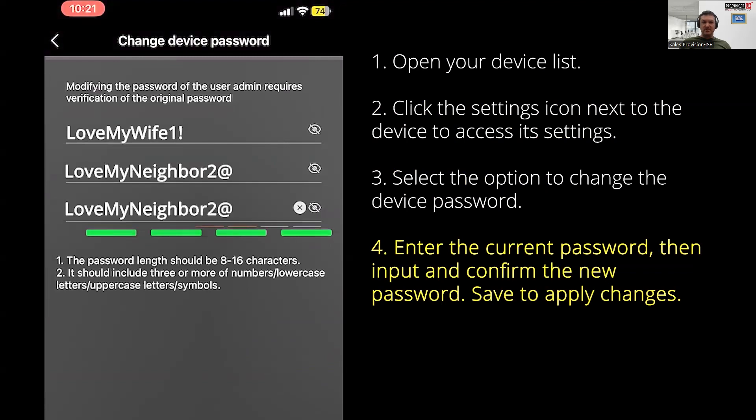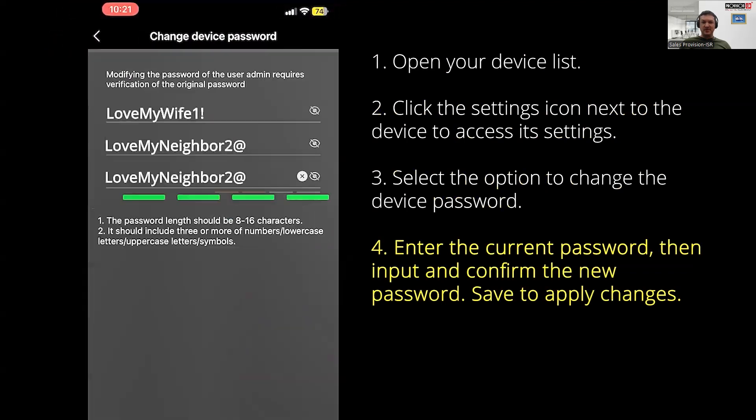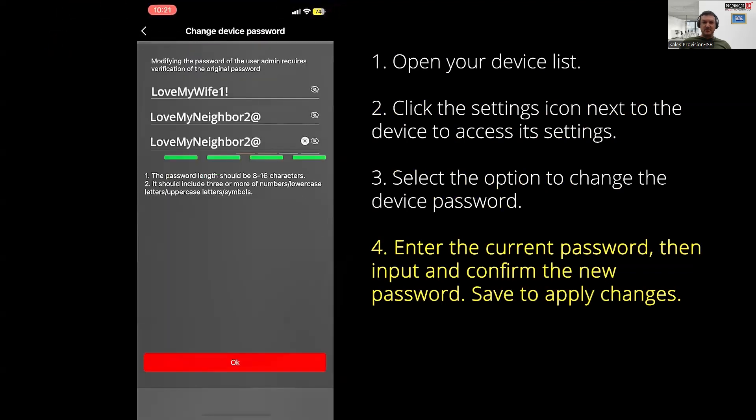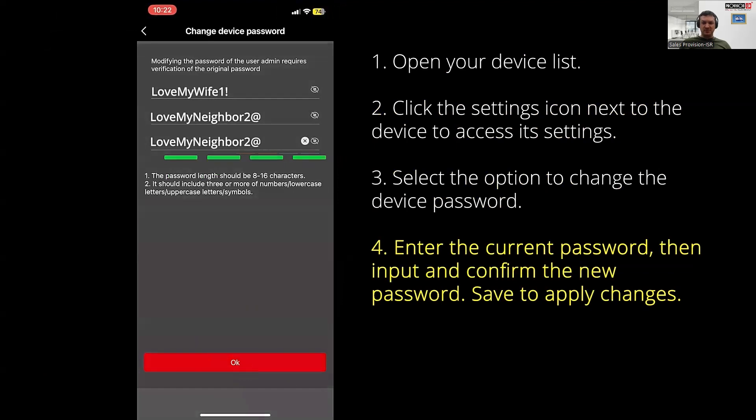Once you've completed those steps, hit OK to save the changes.